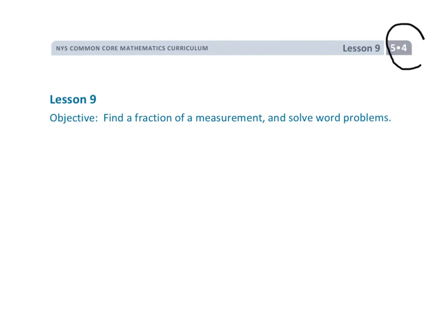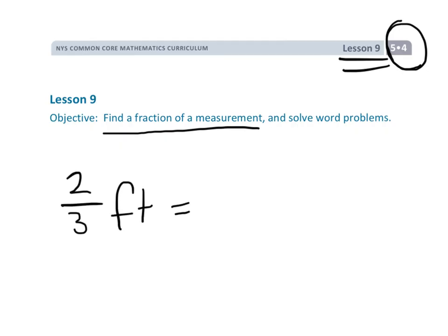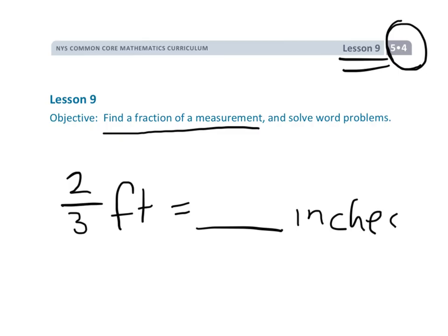This is Grade 5, Module 4, Lesson 9. In this lesson, we're going to be finding a fraction of a measurement. An example of that would be: two-thirds of a foot is equal to how many inches? This is the kind of problem we're going to be learning how to solve today.